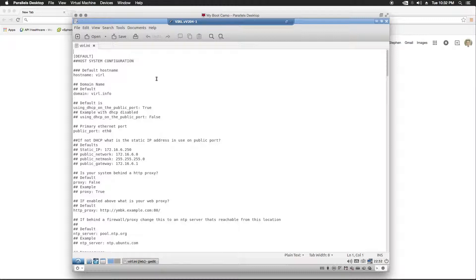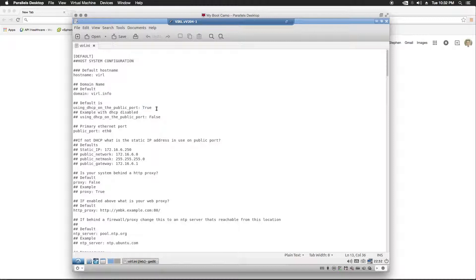Based on the installation, whether or not you use DHCP or static IP addressing, you'll need to set these values here. If you use DHCP, you'll leave this as true. However, I used static addressing, so I'm going to set this to false.